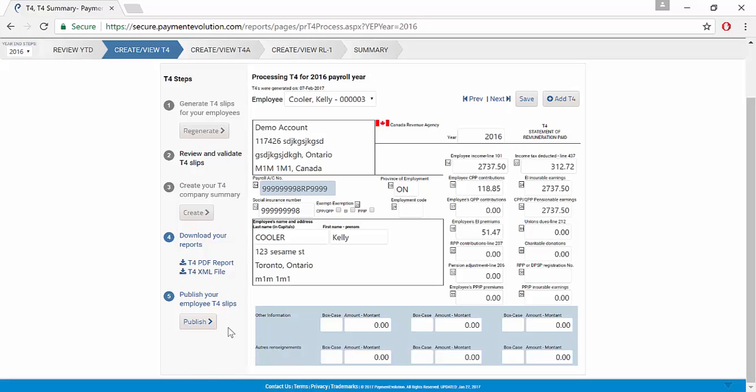Once you have completed all these steps, you can go ahead and publish the T4 slips for your employees.